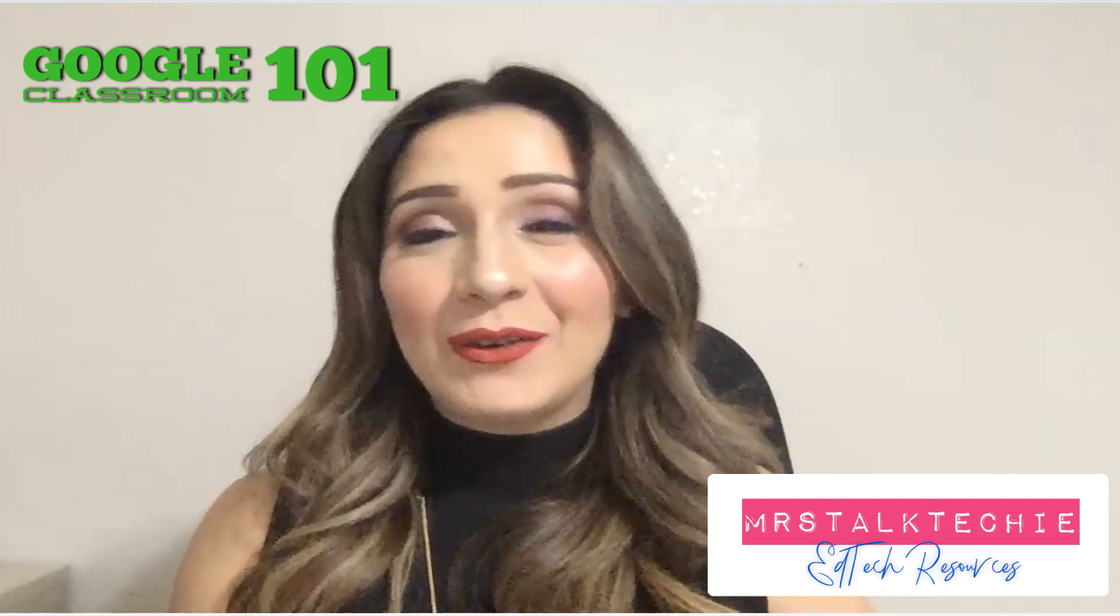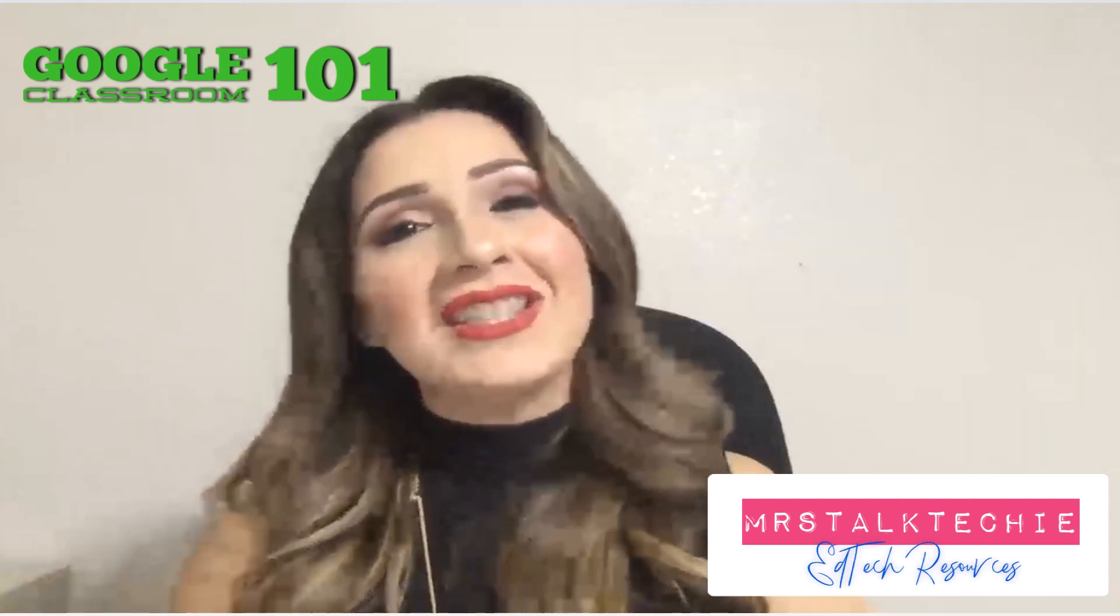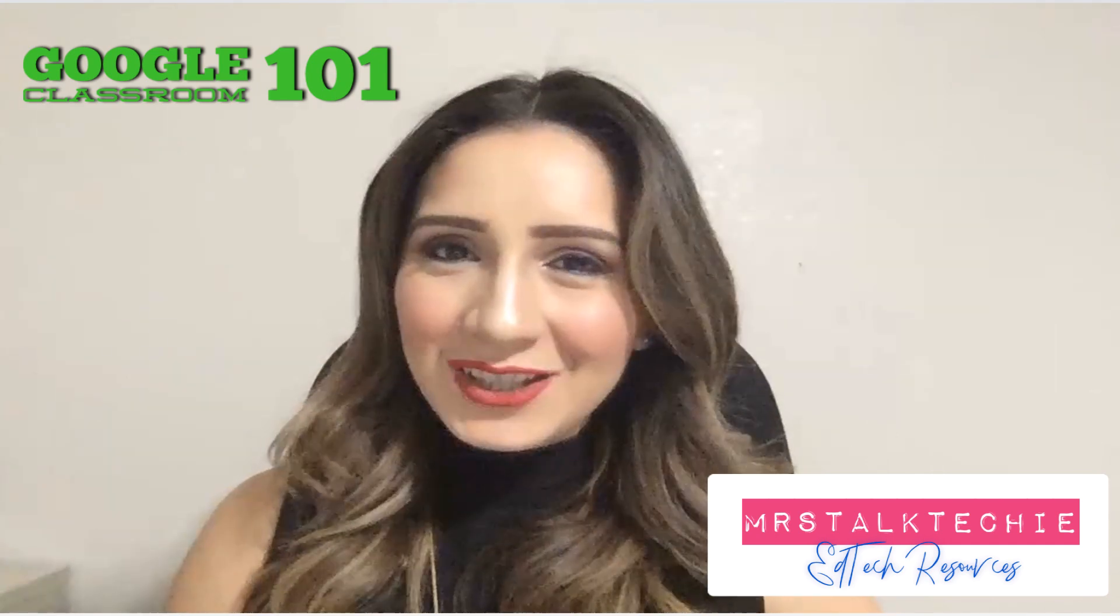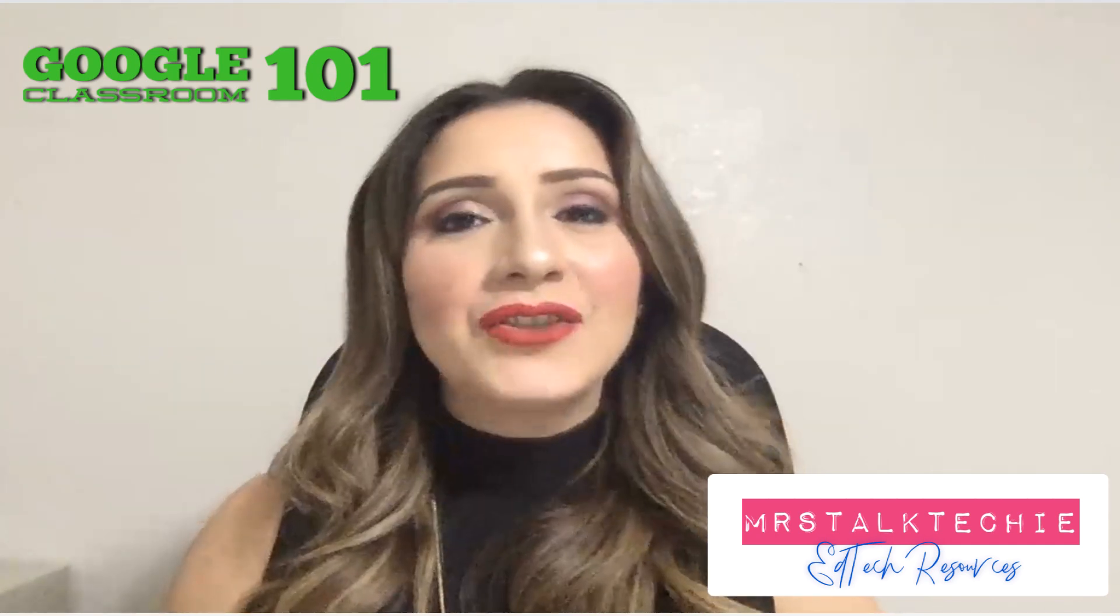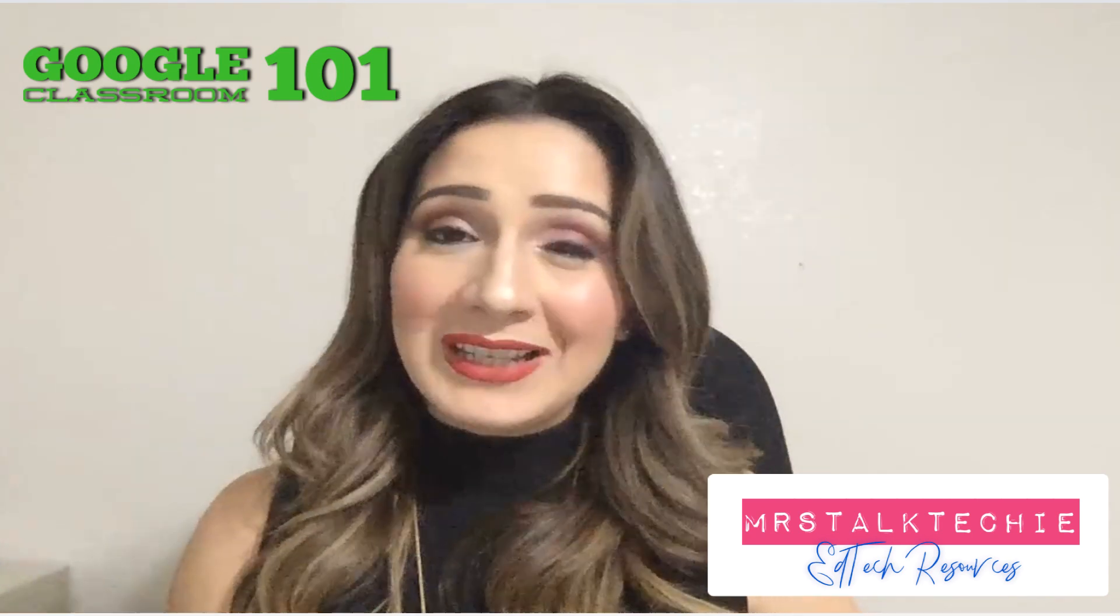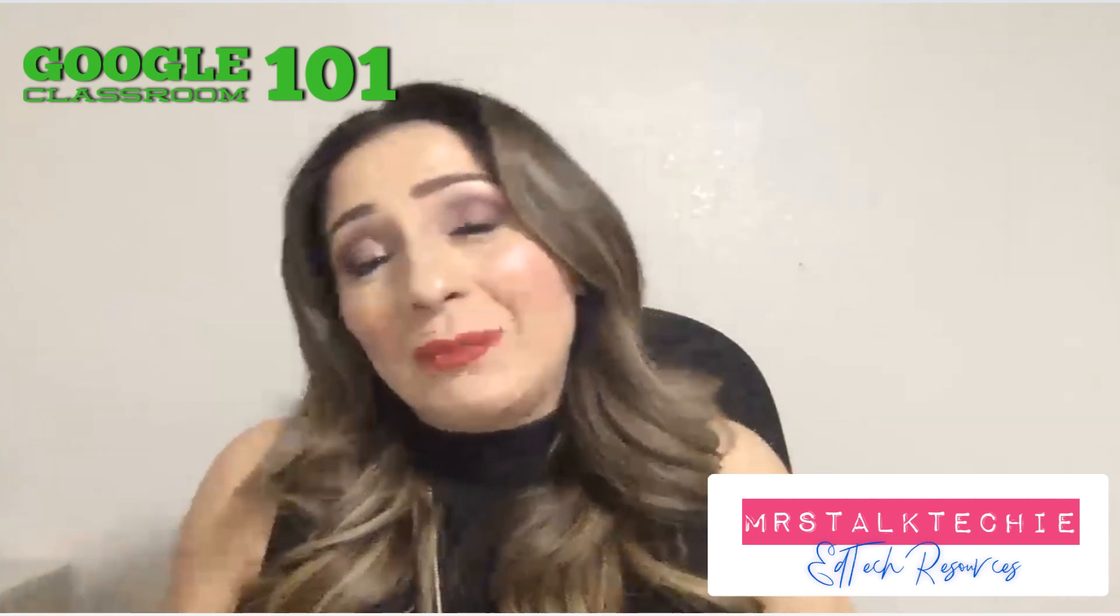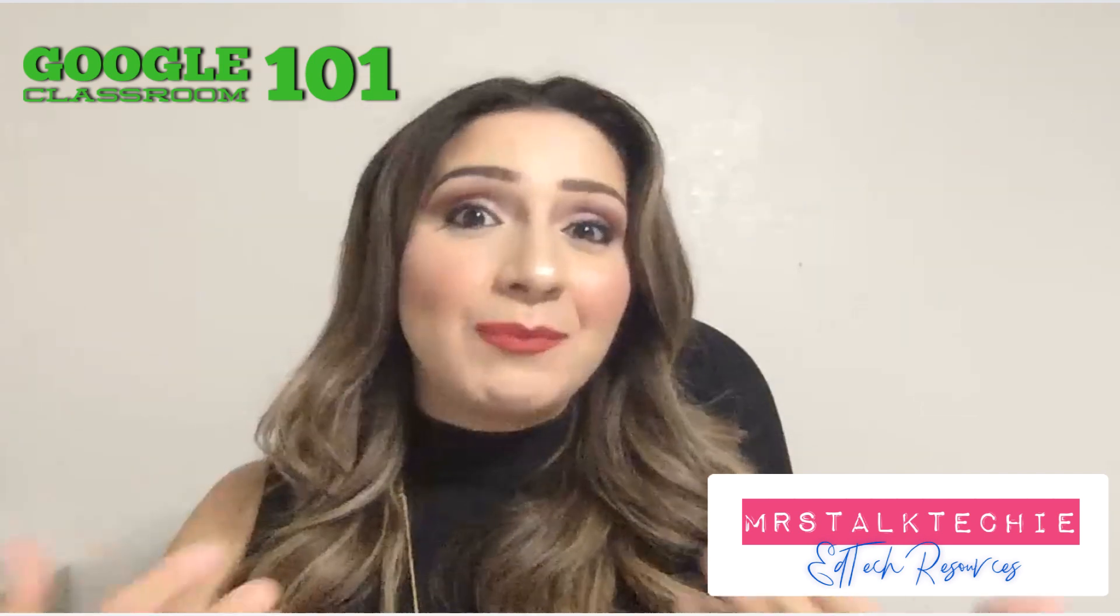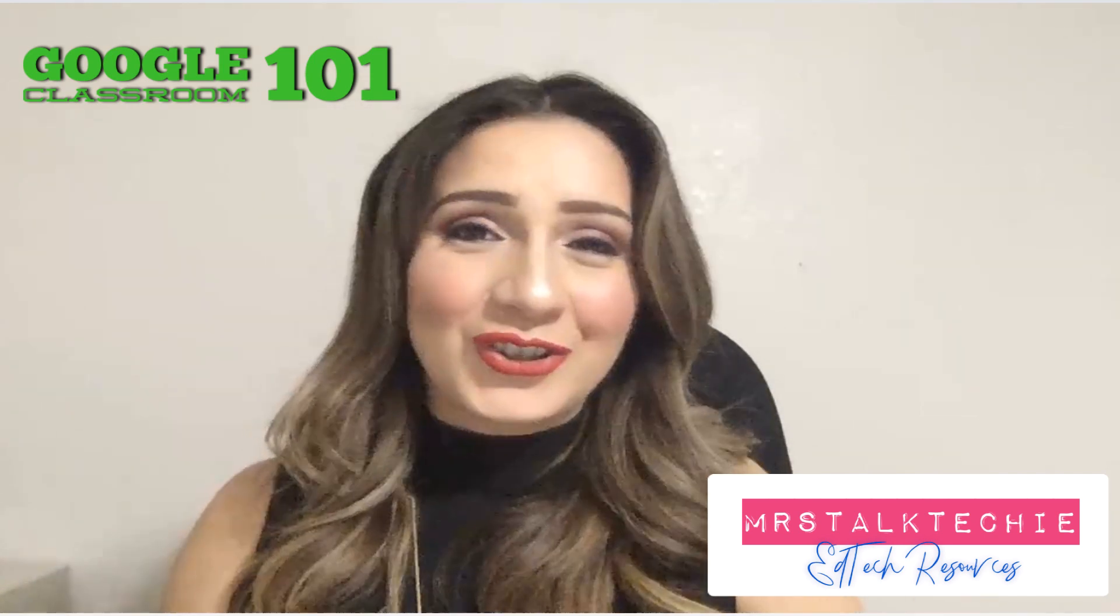Hello parents or students. If you're receiving this video link, it's probably because your district and your teacher will be using Google Classroom as their learning management system this academic school year. That means that's what we're going to be using for you to get your assignments and submit them back to your teacher.